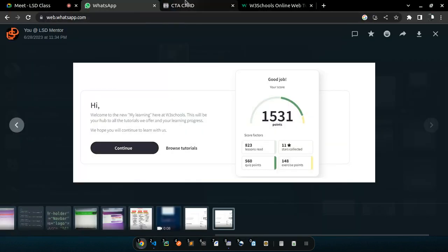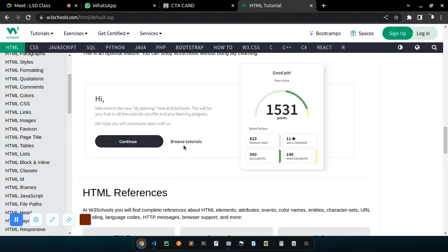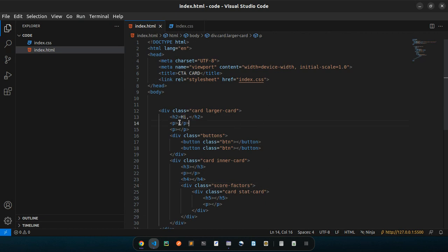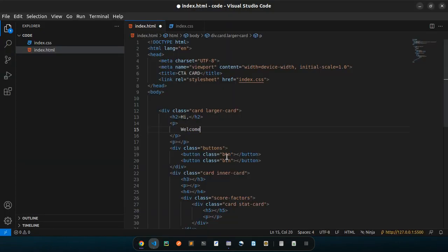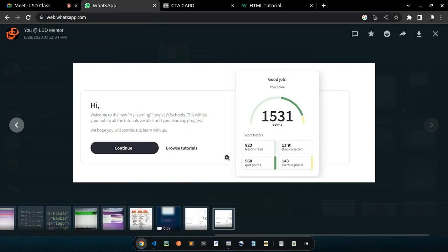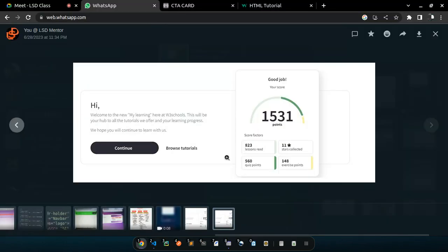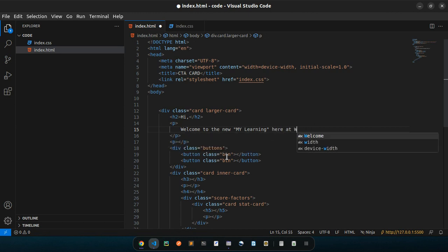If I save this, currently we have nothing except 'hi' and those buttons. Let's fill in the content — here is our card. Nevertheless we don't have the text to copy so let's quickly read it. It says: 'Welcome to the new my learning here at W3 Schools' — they've used double quotes, not single quotes.